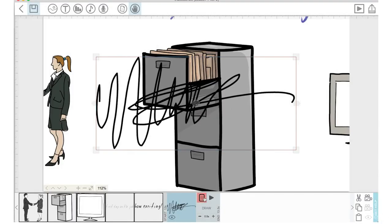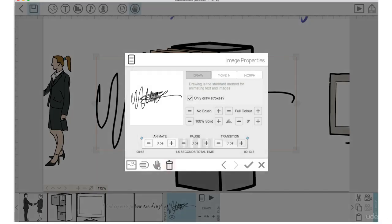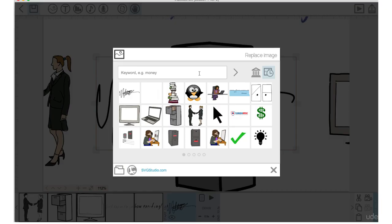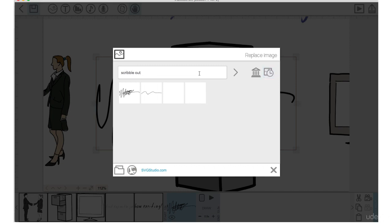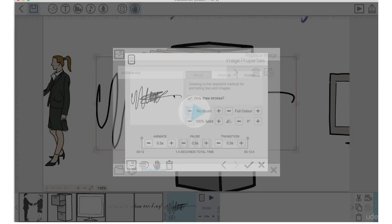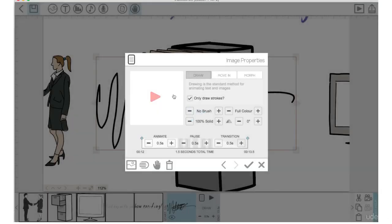And you'll see that you have some options for some scribbles here. So let's just bring the animation time down. Let's go to the properties of that element and replace the image. We're going to type in scribble out again and click enter. And see how there's these two just white elements. Let's click on the first one here and press the check mark.